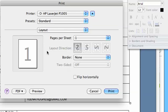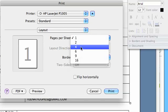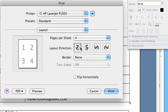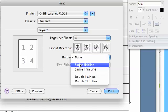Right now you see a number one on the page. If I wanted to have four pages per sheet, I just select four and then you can see it represented on the left here. If I'd like to see a single hairline border, I select that from the drop-down menu, and this Layout direction tells me which order the pages will print.